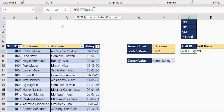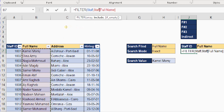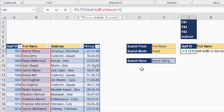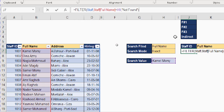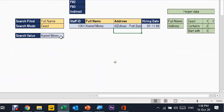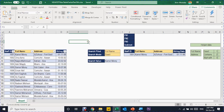I put a comma to move to the second argument, which is the include — your filter criteria. I hover over the column header until I see the black arrow pointing down, then select the full name column. The selection is written as the table name followed by the field name in square brackets. I compare this with my input in cell H9. For the optional third argument, I write 'not found' in double quotes as a message for when no match is found. Pressing Enter, the FILTER function works and retrieves Camel Morsi's record.